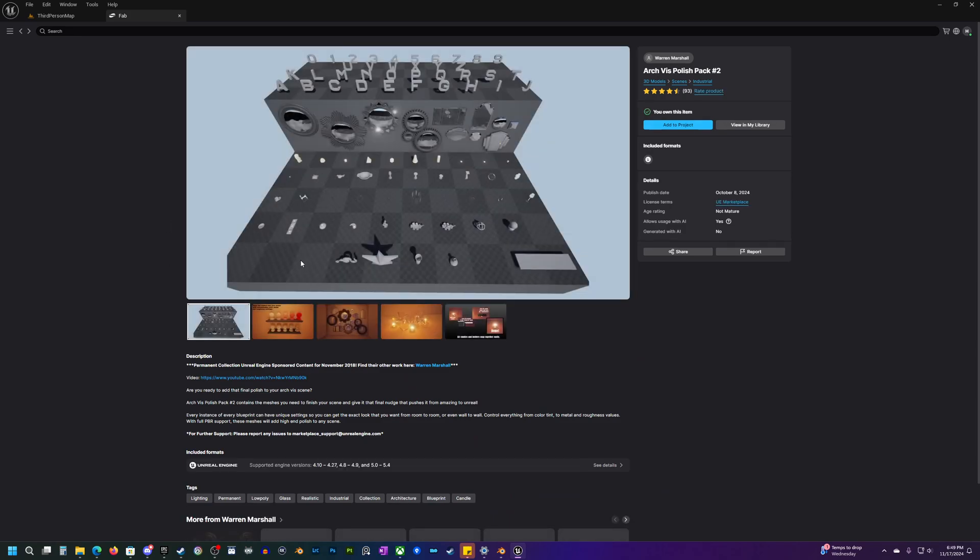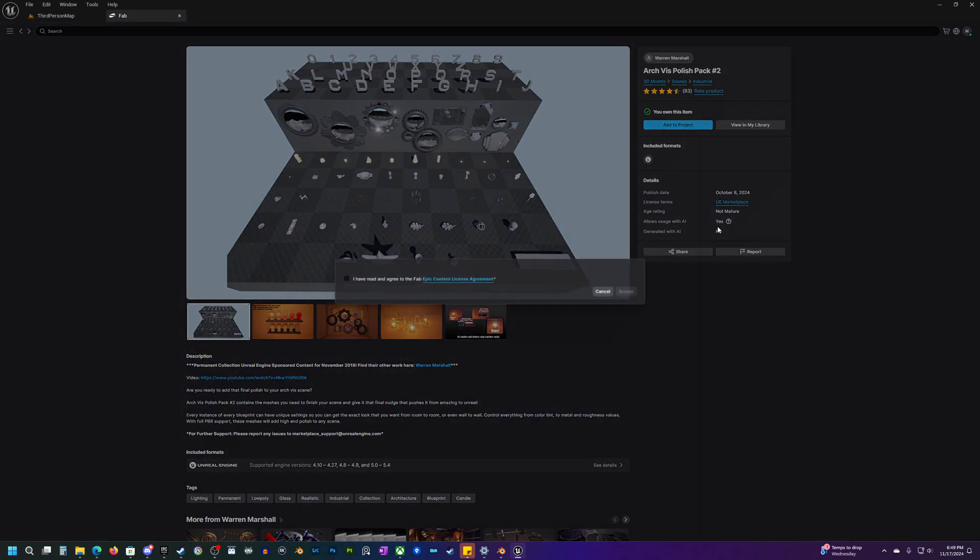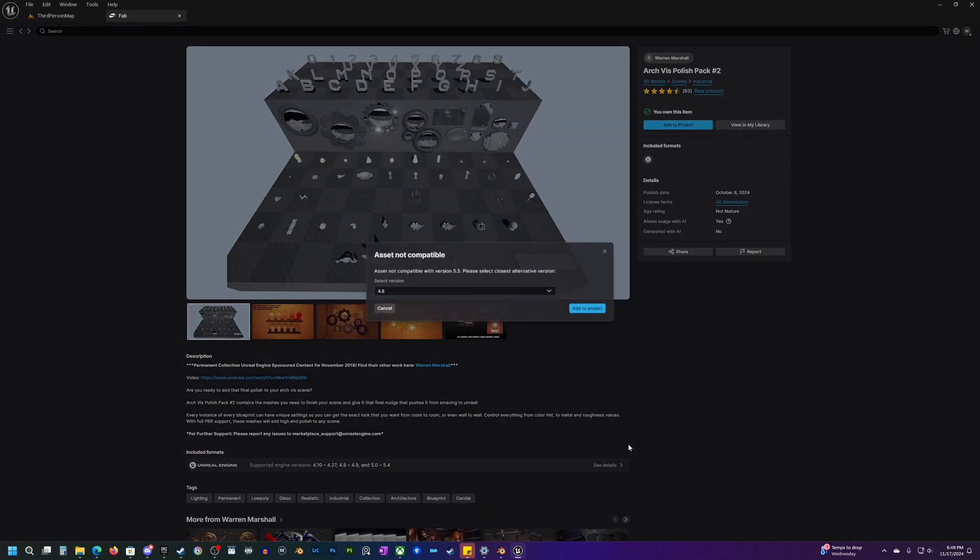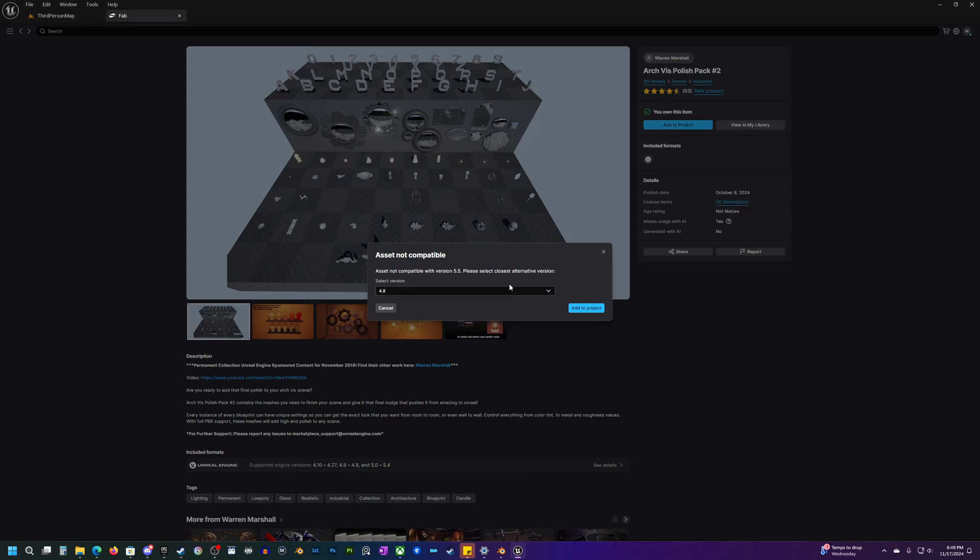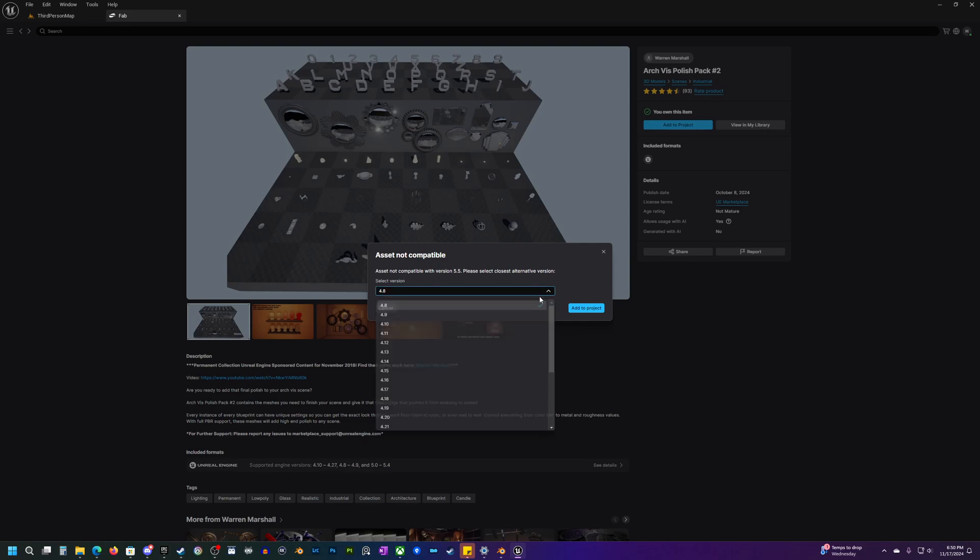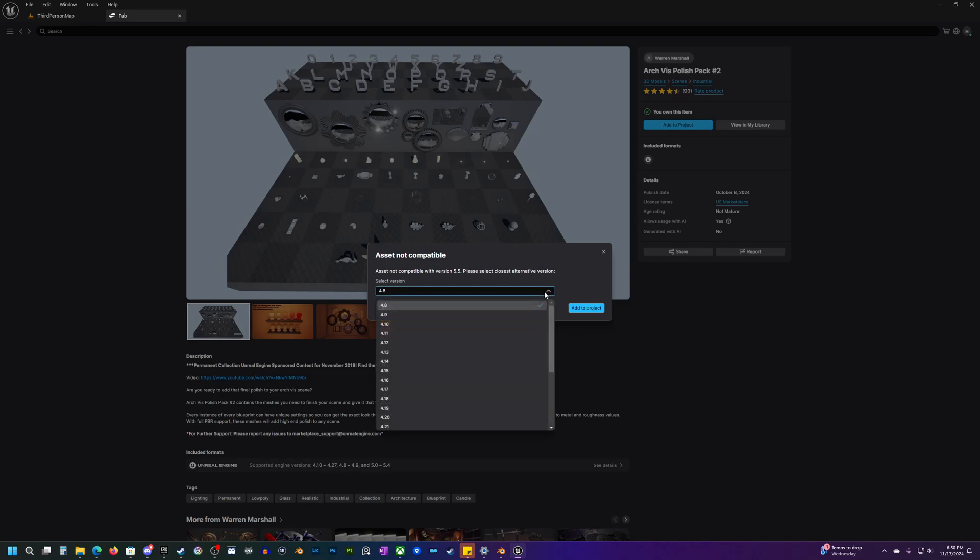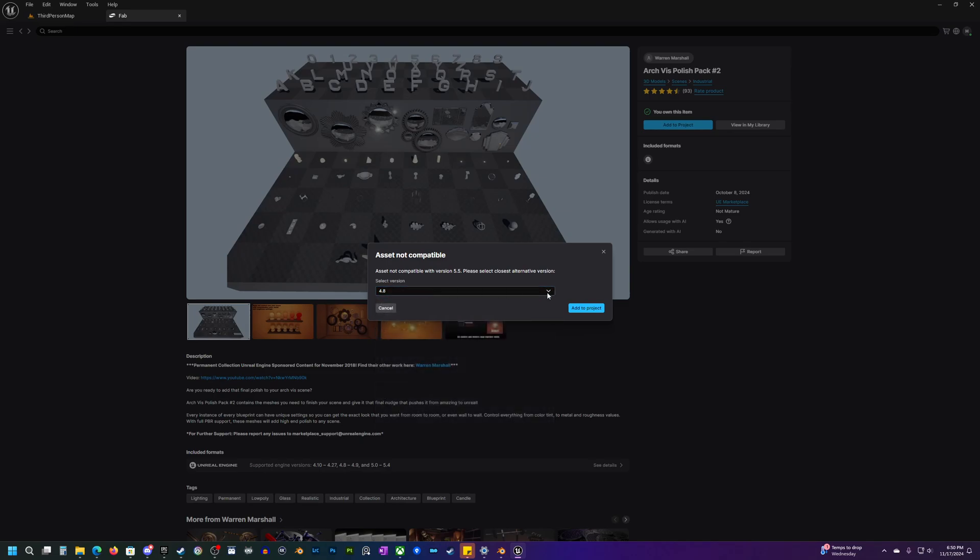Just by going to the asset here, clicking add to project. Some of these will have an agreement that you have to accept. And now this will sometimes happen, this probably will happen a lot since I'm on a brand new version of 5.5, but this has just not been tested or certified by the seller to make sure that it works with the current version of 5.5.